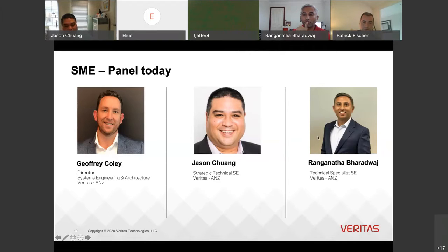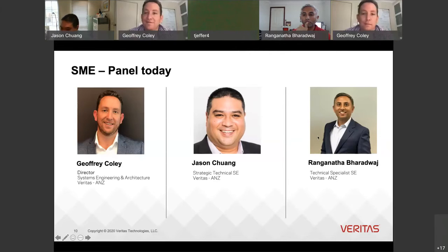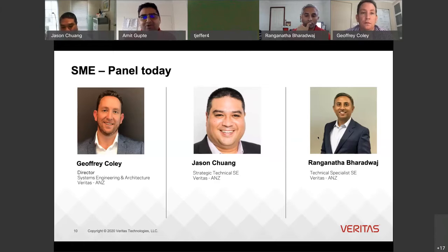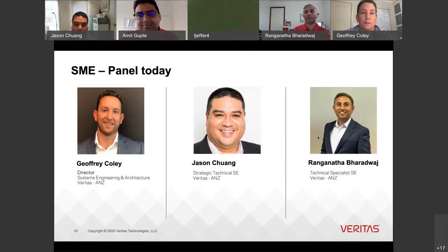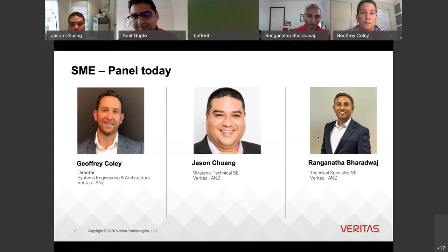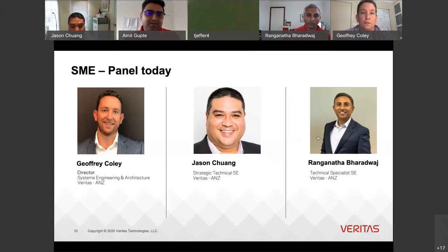Brilliant, thanks Jason. That was quite comprehensive. It's important that we know the type or content of the data, what's the risk and the compliance guideline around that piece of data, before we even think of devising a strategy of migrating or moving into the cloud. Thanks for that. I'll take the next question now.